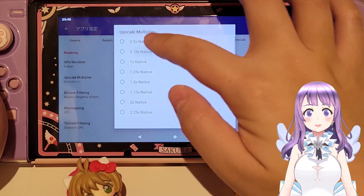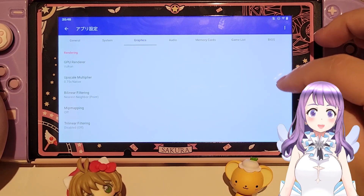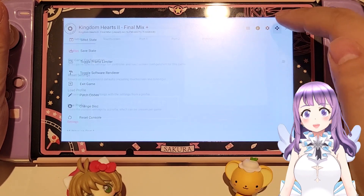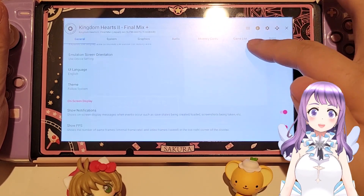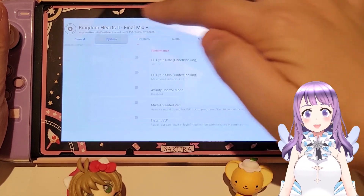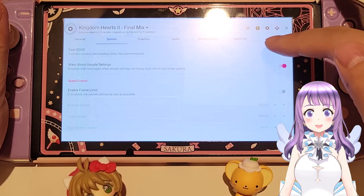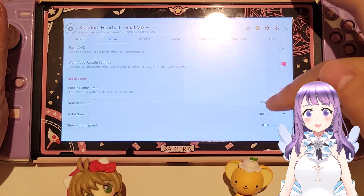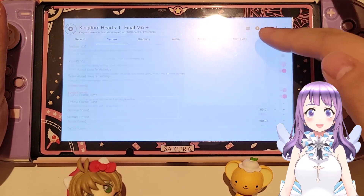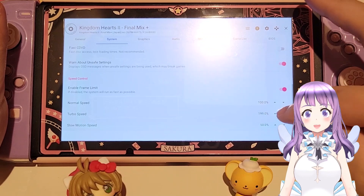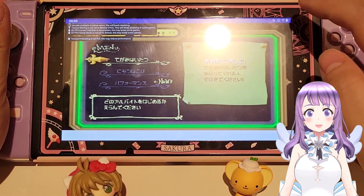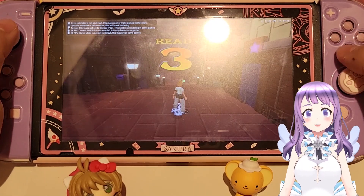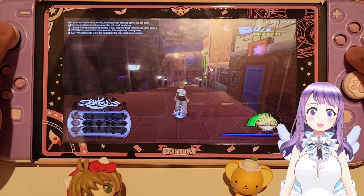We now have more options for the upscale multiplier. For those willing to sacrifice resolution for smoother performance, I'd suggest 0.75x. For those who care about resolution, 1.25x is the sweet spot. Also, if you haven't changed your speed limit, I'd suggest changing the maximum speed from 200% down to 120%.